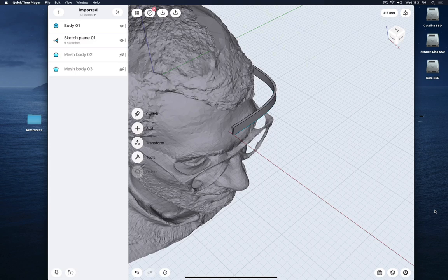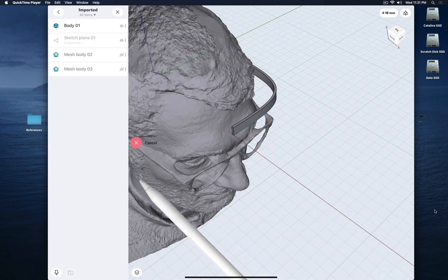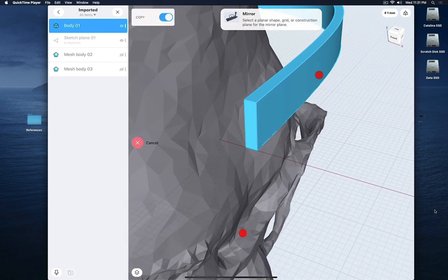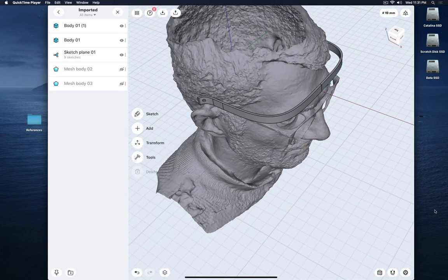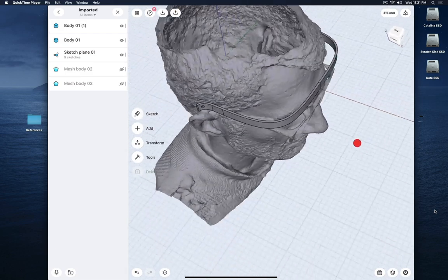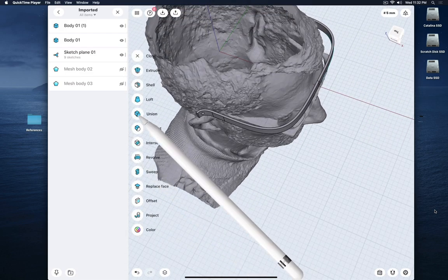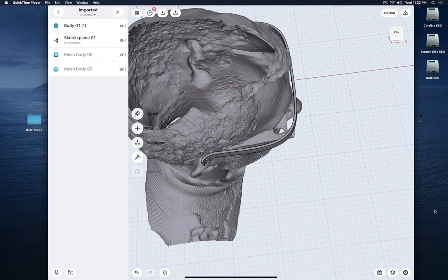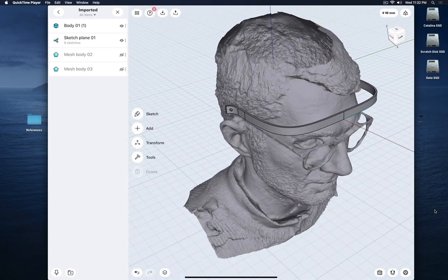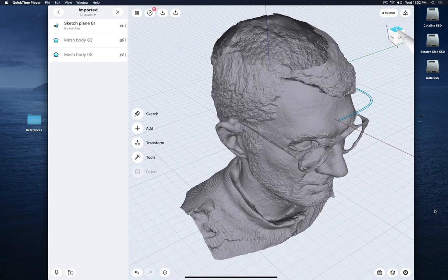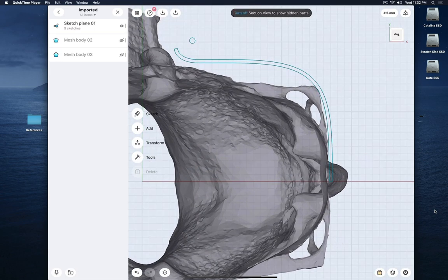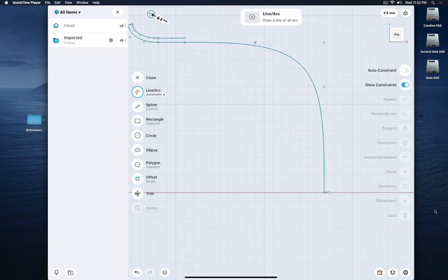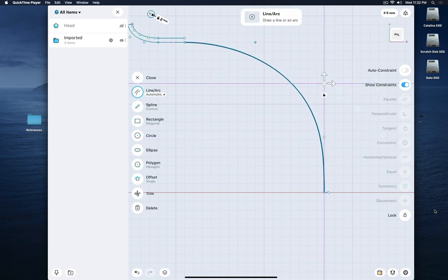Now I'd like to mirror this part. Go to Transform, Mirror, select the frame, double-click Next, and select that flat end face — and there is the other side. Then I can go ahead and say Union — you and you together. As you can see, this is actually pretty wide, so for ergonomic features that's maybe not really smart. We can delete this and turn the head maybe off to see things more clearly, and then play with this a little bit more.